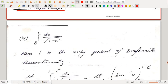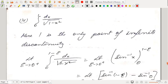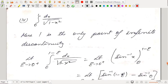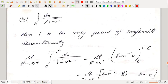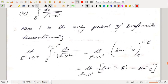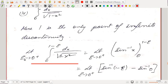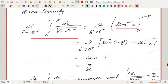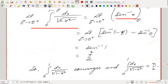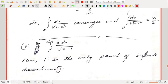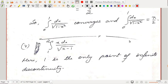Consider ∫₀¹ dx/√(1 − x²). Here x = 1 is the only point of infinite discontinuity. We evaluate lim_{ε→0⁺} ∫₀^{1−ε} dx/√(1 − x²). The standard integral of 1/√(1−x²) is sin⁻¹x, so this gives sin⁻¹(1 − ε) − sin⁻¹(0) → sin⁻¹(1) = π/2. The integral converges and its value is π/2.